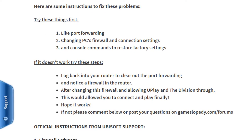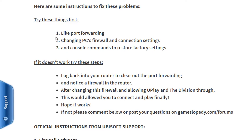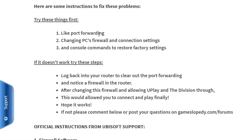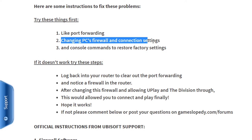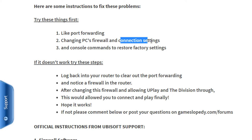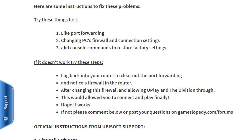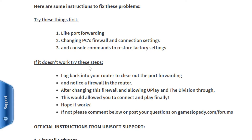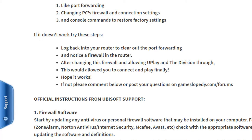Here are some instructions to fix these kinds of problems. First of all, try these things: one is like port forwarding, the second one is changing your computer's firewall and connection settings, and third one is console commands to restore factory settings.